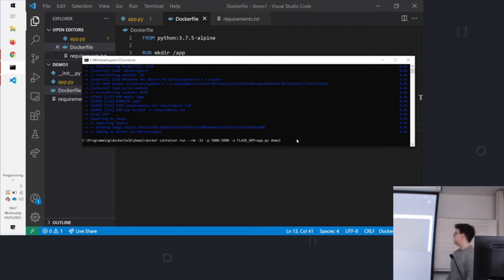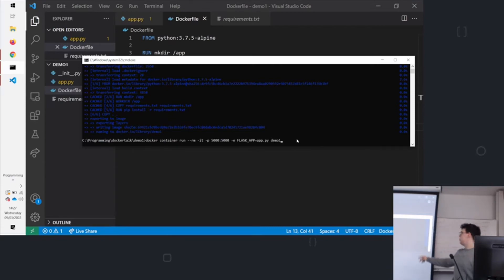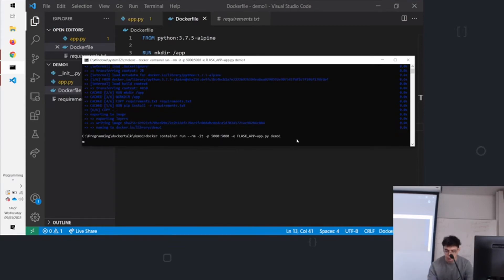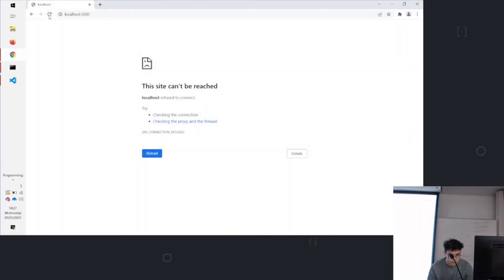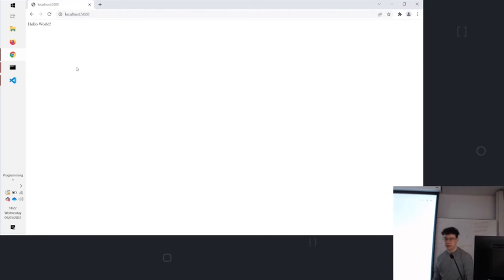And this is -e FLASK_APP=app.py. That's just setting an environment variable. That's needed for Flask. Don't worry too much about that. All right. And it's up. You come over here, click refresh, and it's there. So it works.